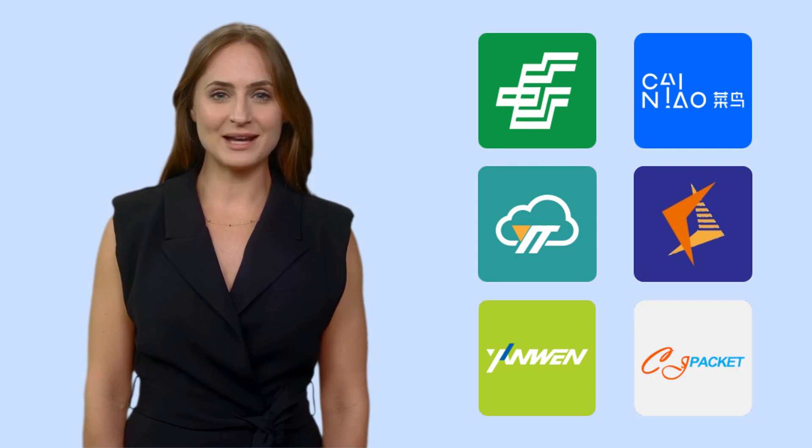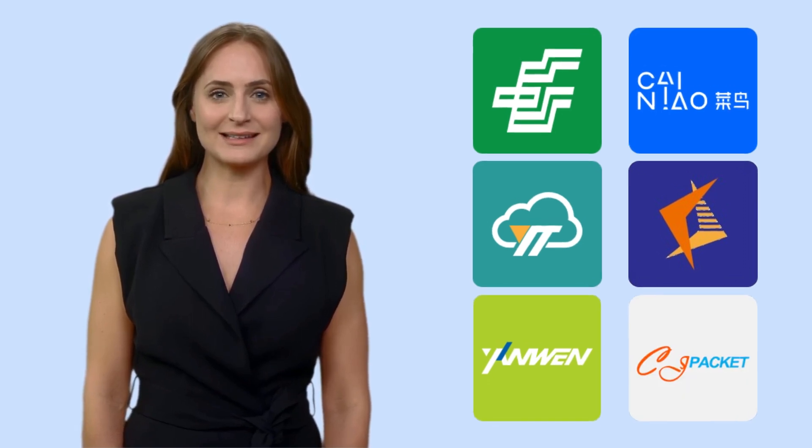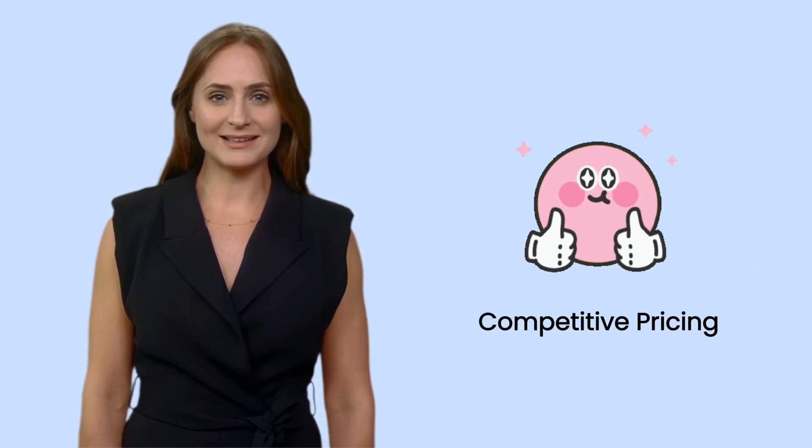Some carriers are popular among dropshippers, such as China Post, AliExpress Standard Shipping, YunExpress, 4PX, Yanwen, and CJPacket. We know these couriers offer low shipping rates, and by partnering with them, you can offer competitive pricing.